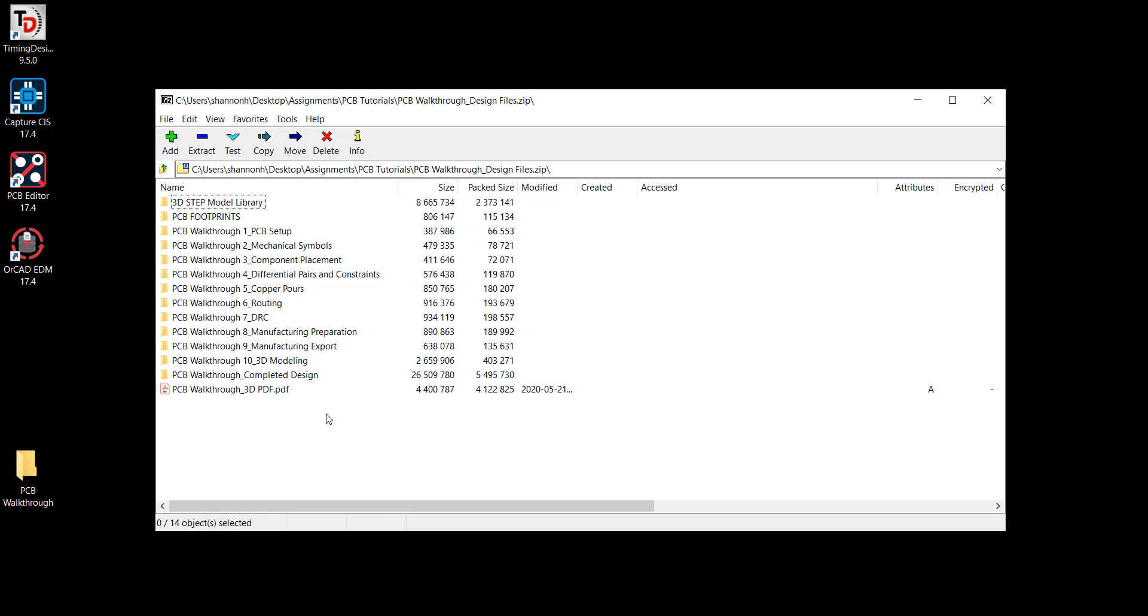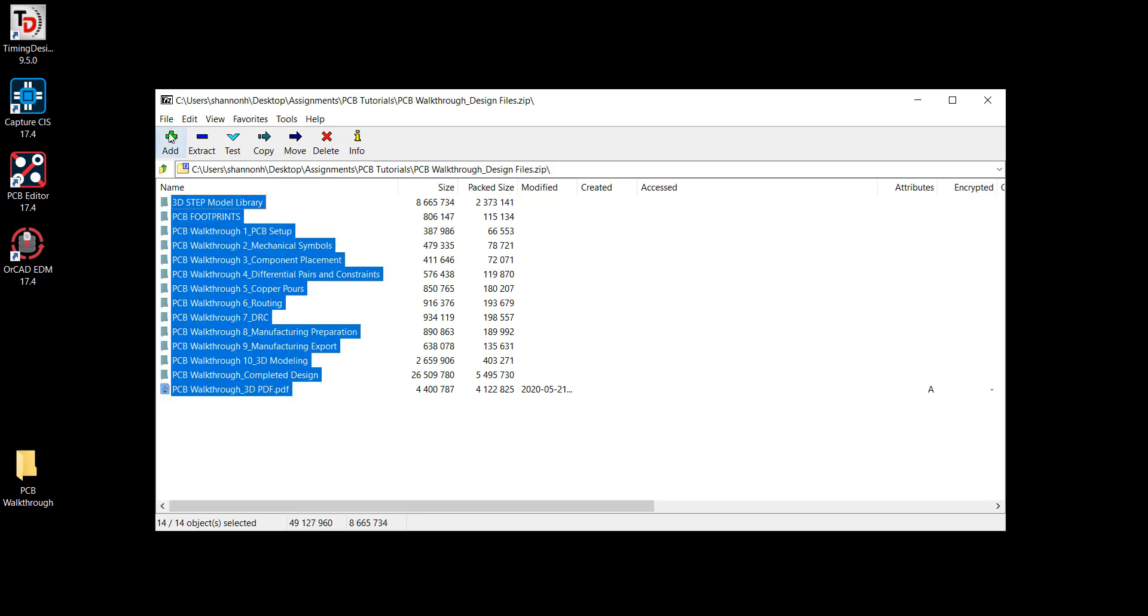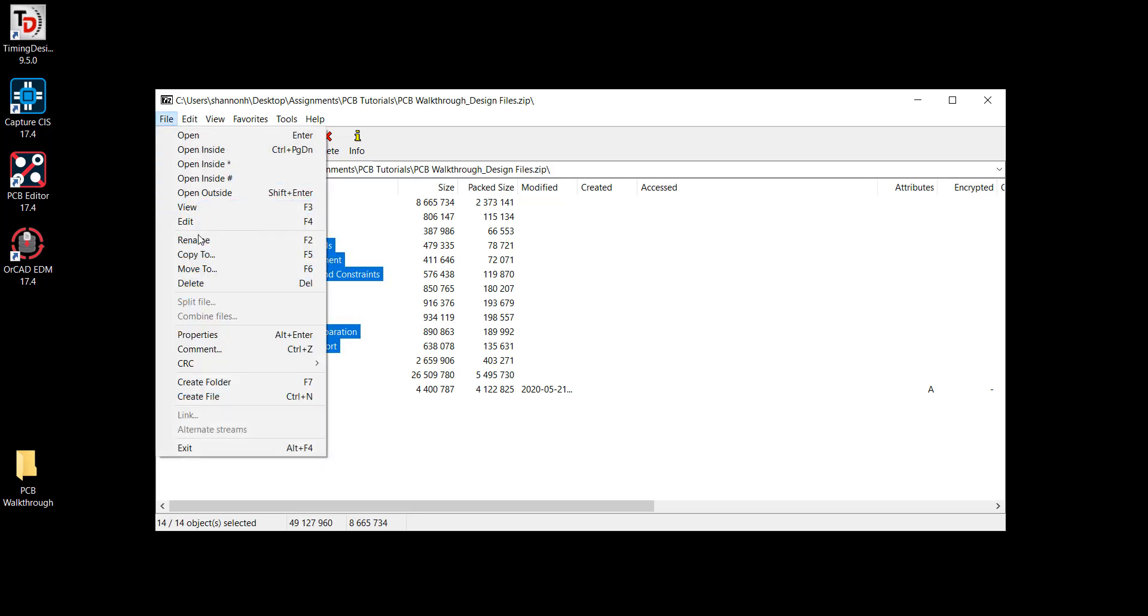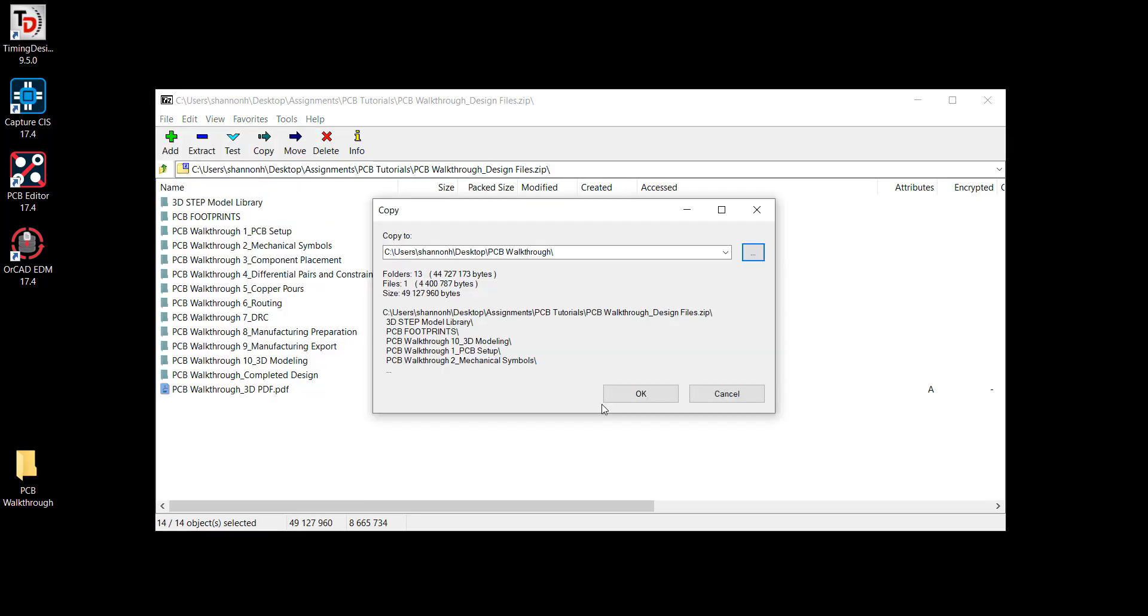Thank you for joining us for the ORCAD PCB Editor walkthrough in version 17.4. This video will help you set up the sample files to follow along with the tutorial.